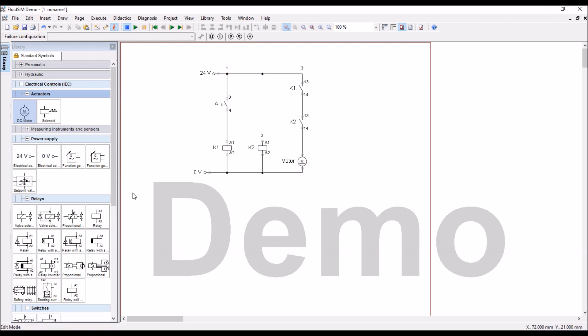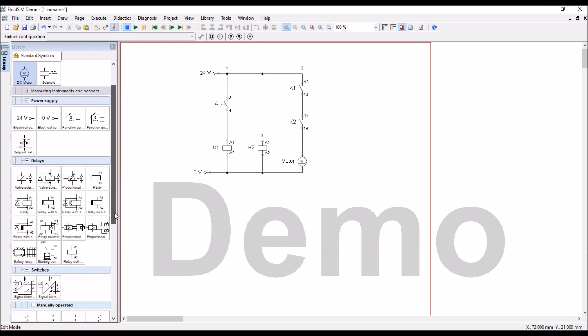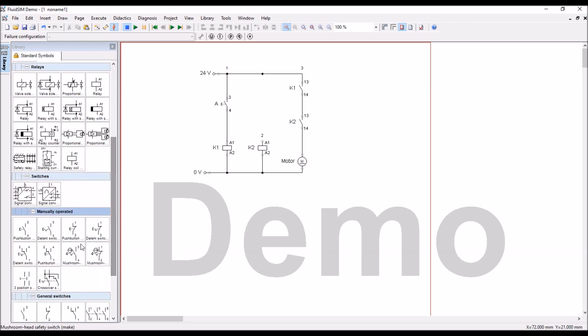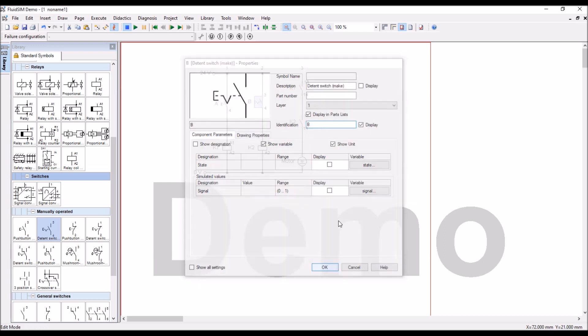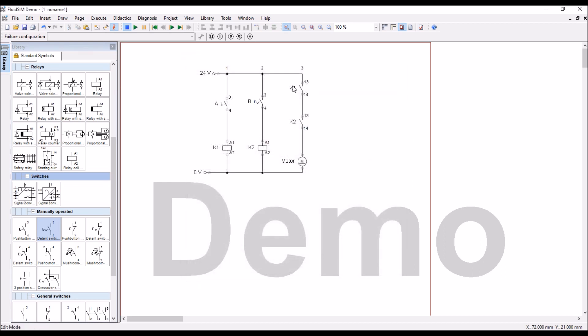We will use toggle switch, one of the switch, normally open only, but instead of push button, I will use toggle switch, that is input B. Now, in practical application, we can use only push buttons, but in the software only, we are using toggle switch.